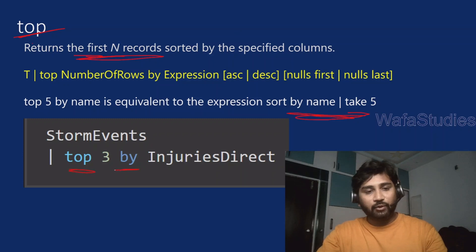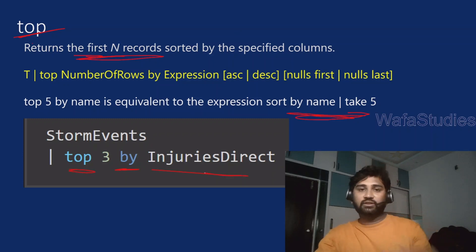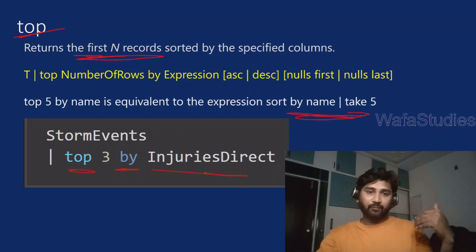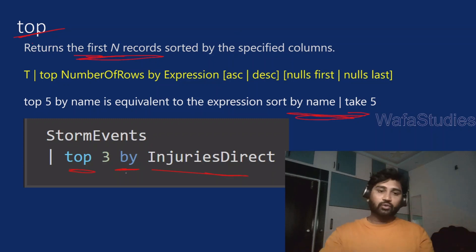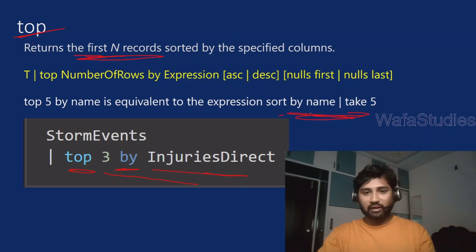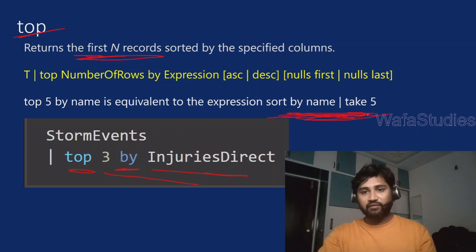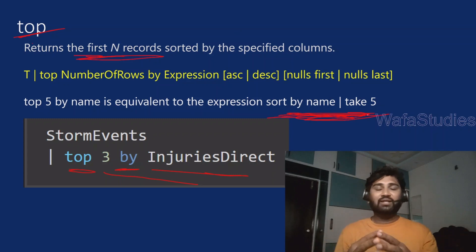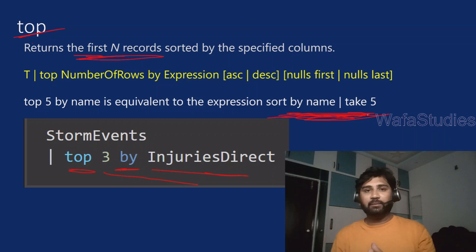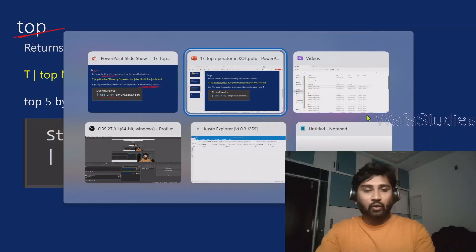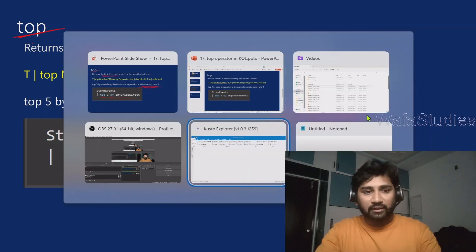So indirectly you can use either take along with the sort by operator or use top. When you use top operator you need to mention by, then column name with which it has to sort, and then take the top. So both give either this kind of query or this kind of query sort by with take operator - both actually do the same job.